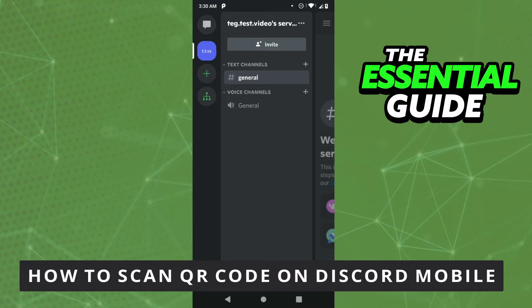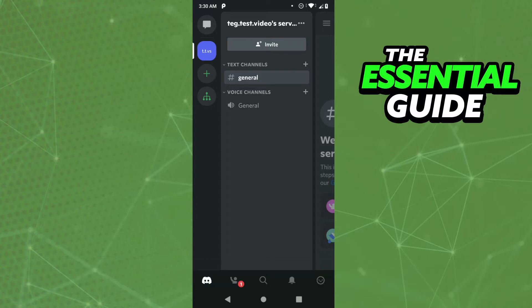So the first thing you need to do is make sure your Discord app on your cell phone is updated. And that is very important.